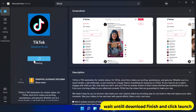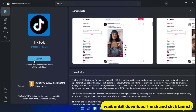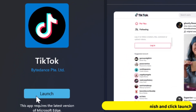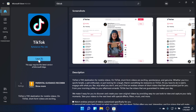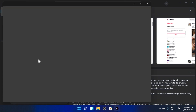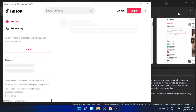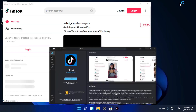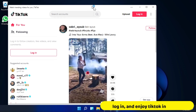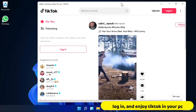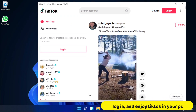Wait until the download finishes and click Launch. Log in and enjoy TikTok on your PC.